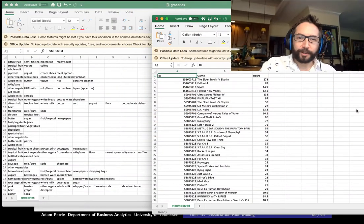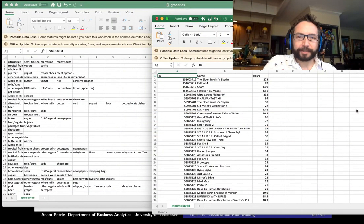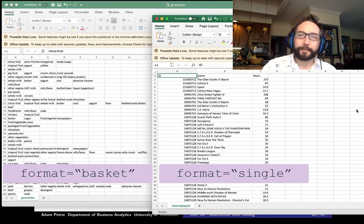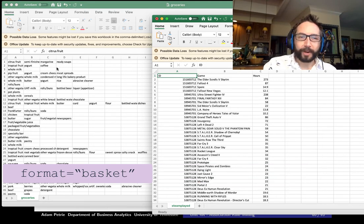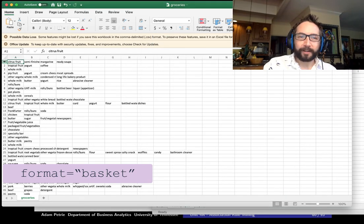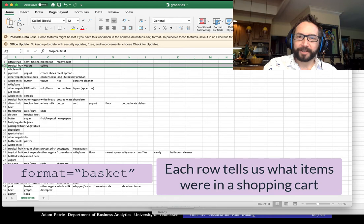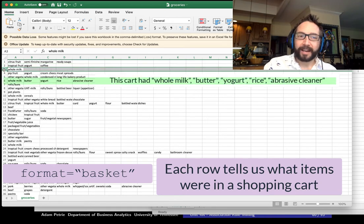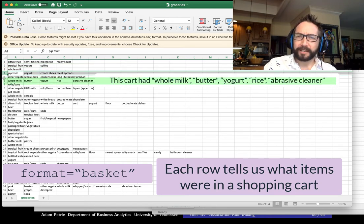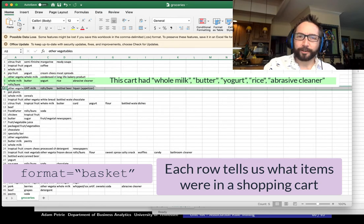To do a market basket analysis, you first want to open up your data to see what format it's in. Heading over to Excel, there are really two ways that transactional data might be stored. The first way is where each row of the dataset represents a transaction, and the number of columns for that row represents the number of items in that transaction.